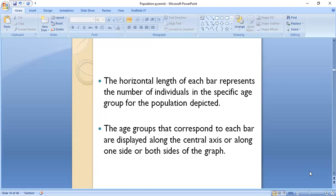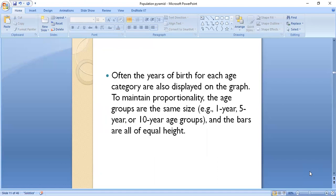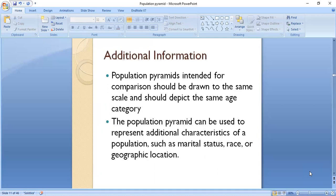The age groups that correspond to each bar are displayed along the center axis or along one side or both sides of the graph. Often the years of birth for each age category are also displayed on the graph. To maintain proportionality, the age groups are the same size — for example one year, five year, or ten year age groups — and the bars are all of equal heights.